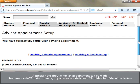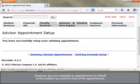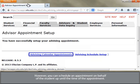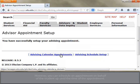A special note about when appointments can be made: students cannot make same-day appointments. Their cutoff is midnight the night before. However, you can schedule an appointment on behalf of the student up until the time of the appointment.